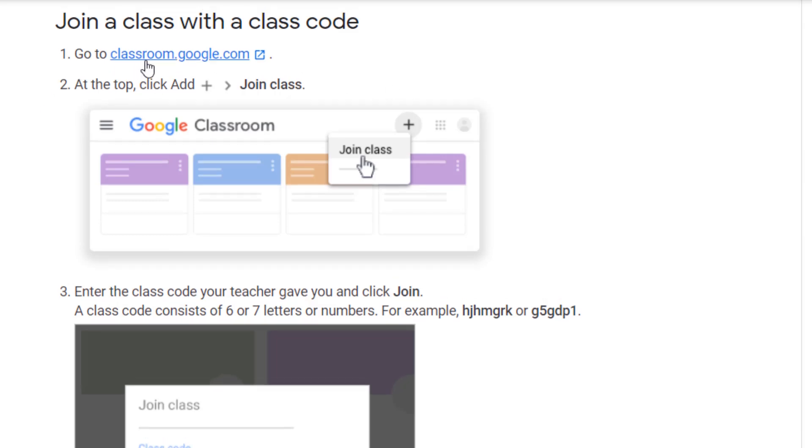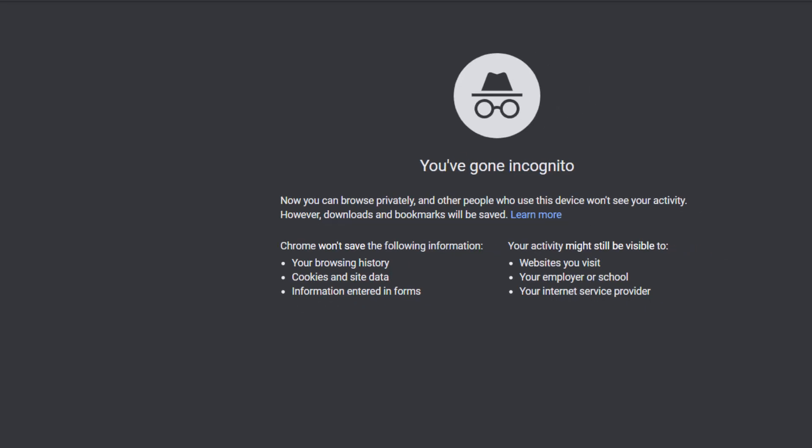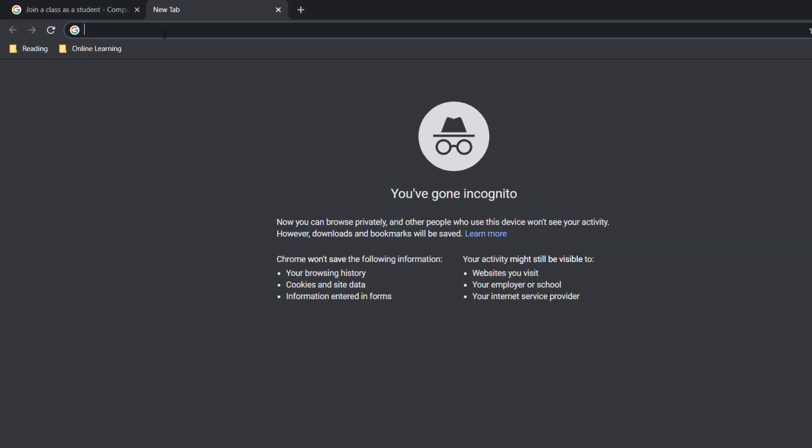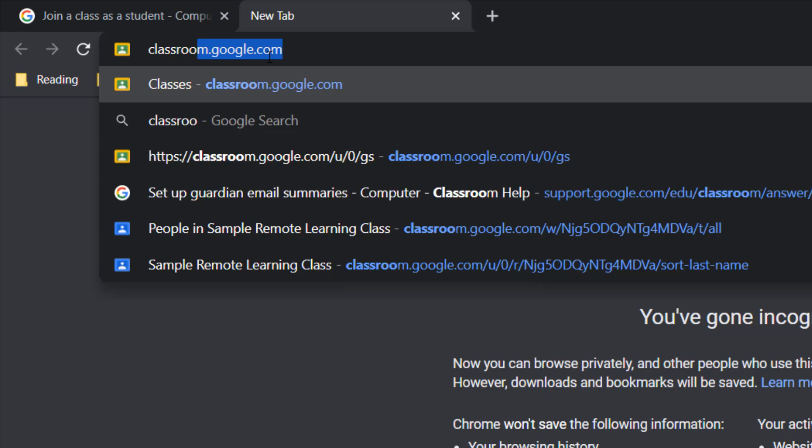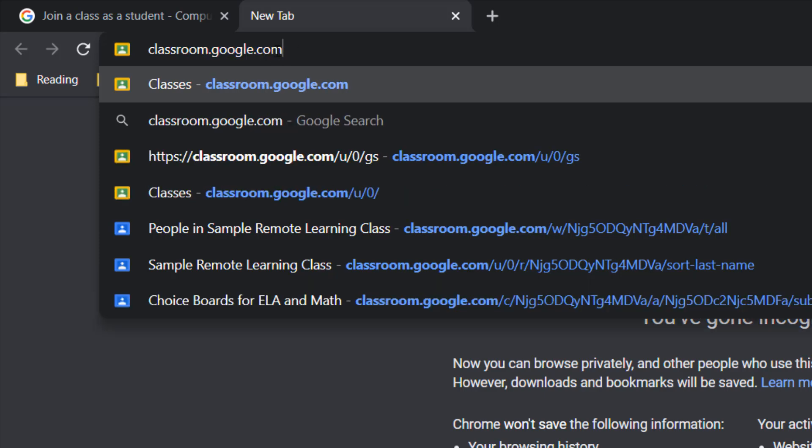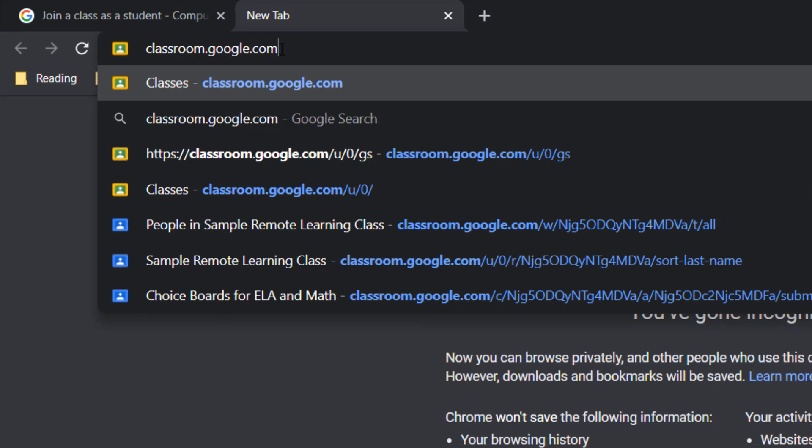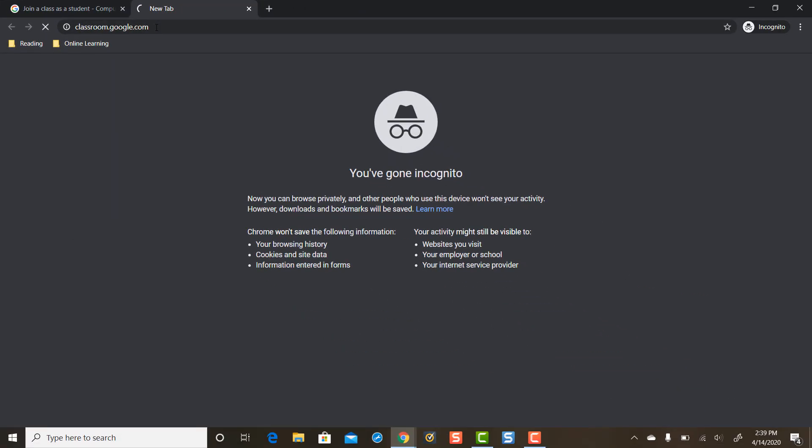So step one it says go to classroom.google.com. So we're going to open up a new tab and we're going to type in classroom.google.com no space bars and then we're going to press enter.